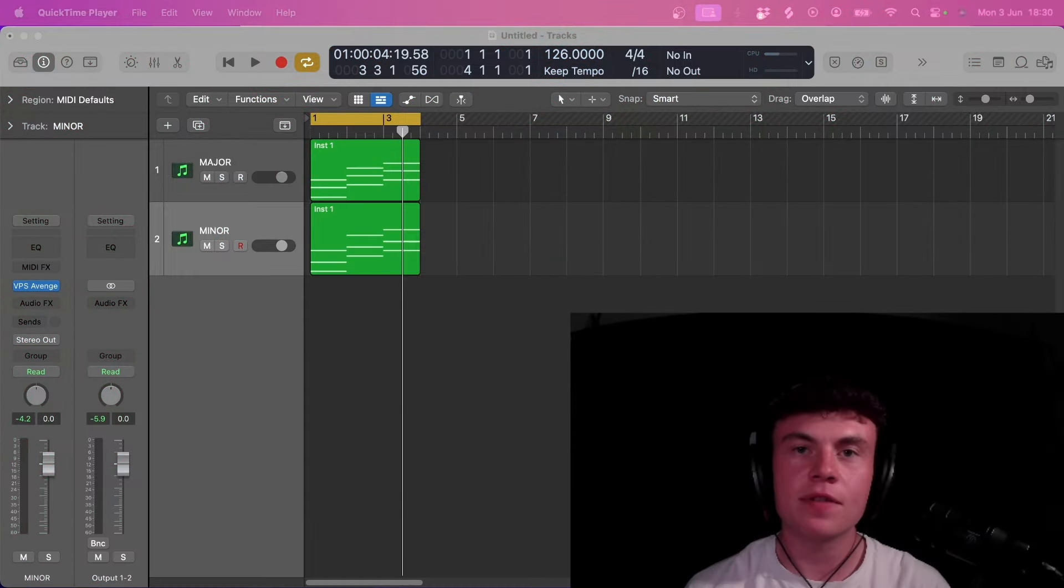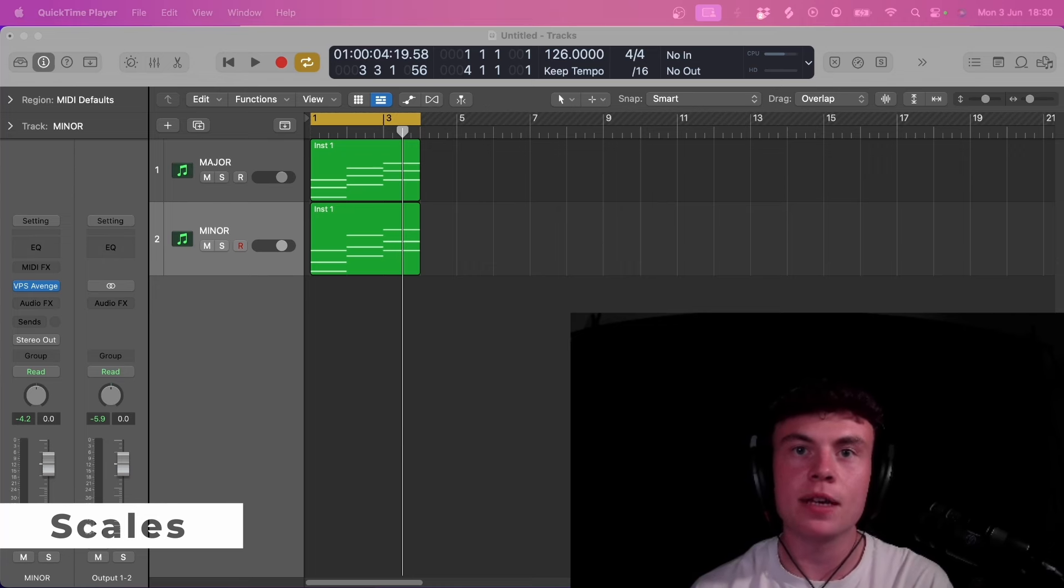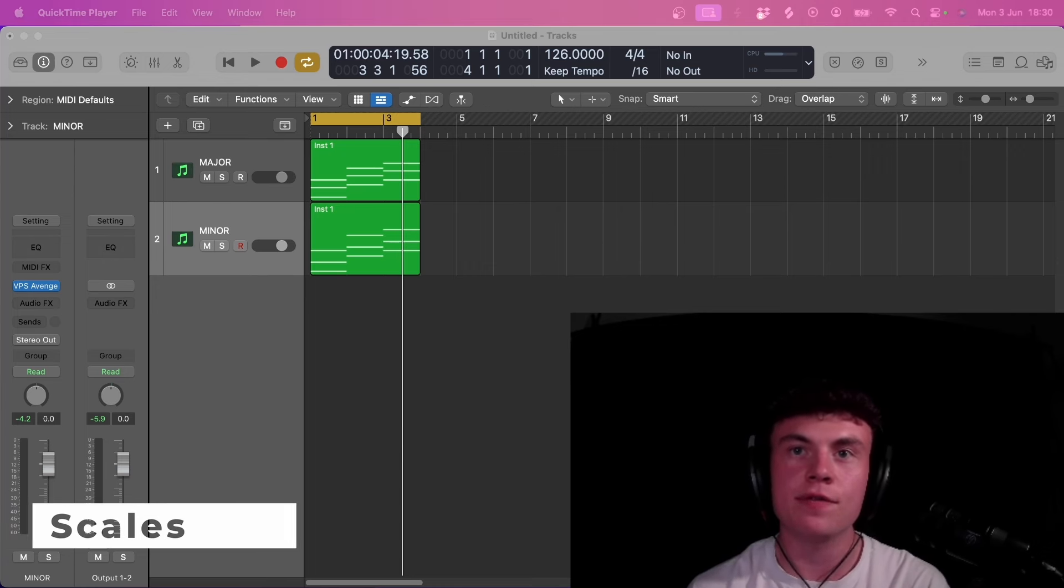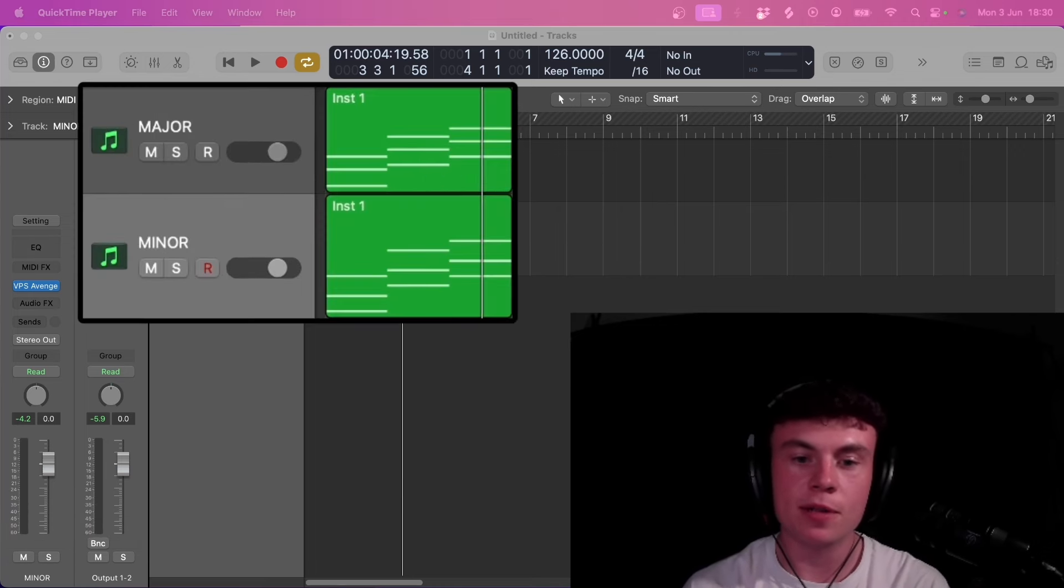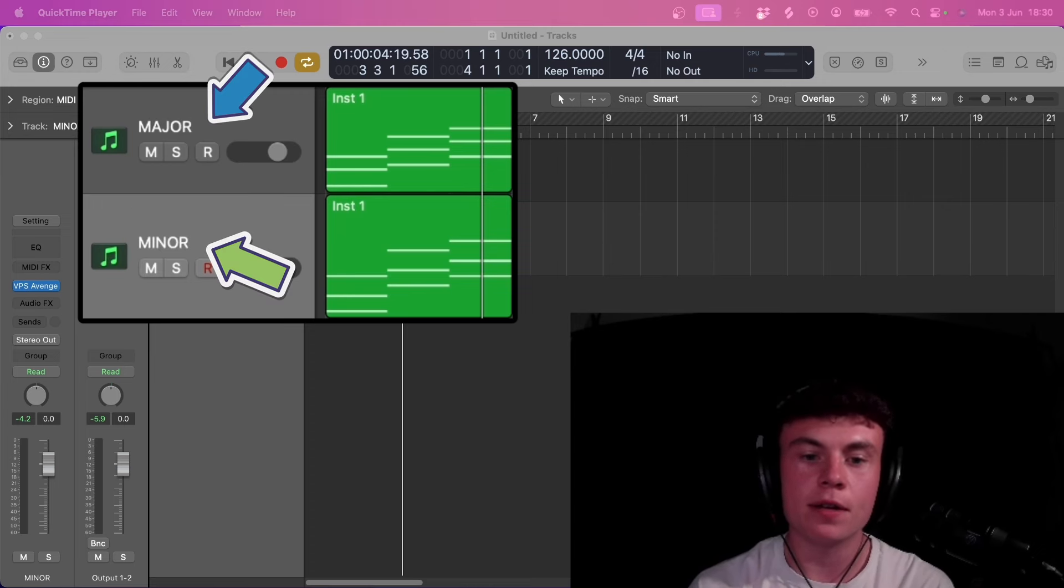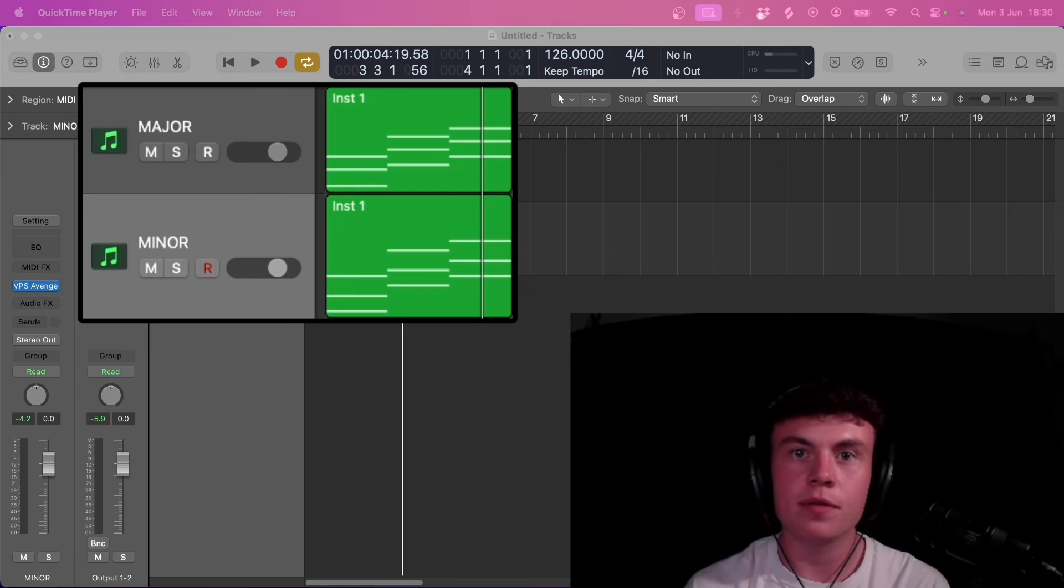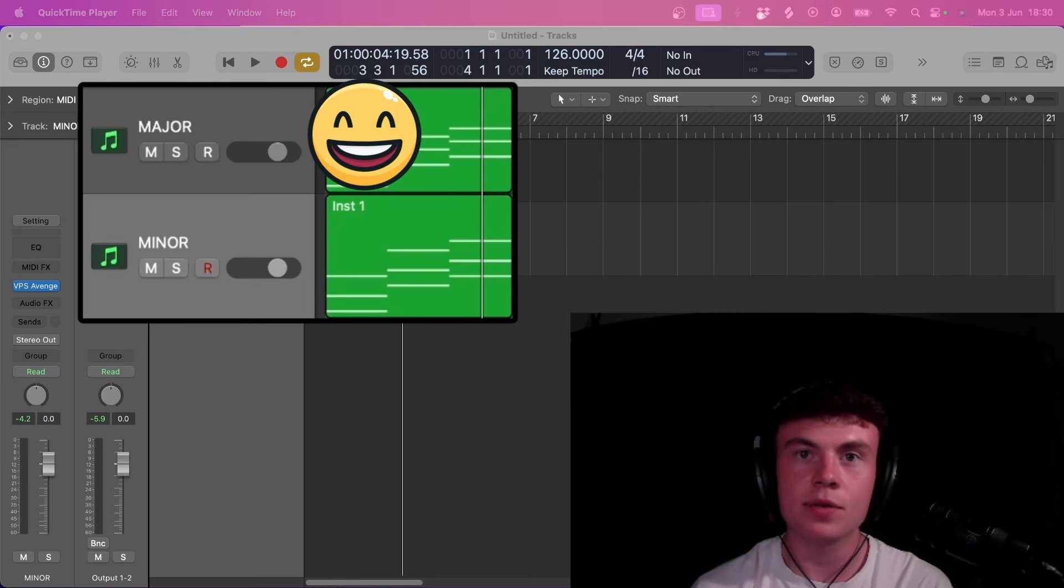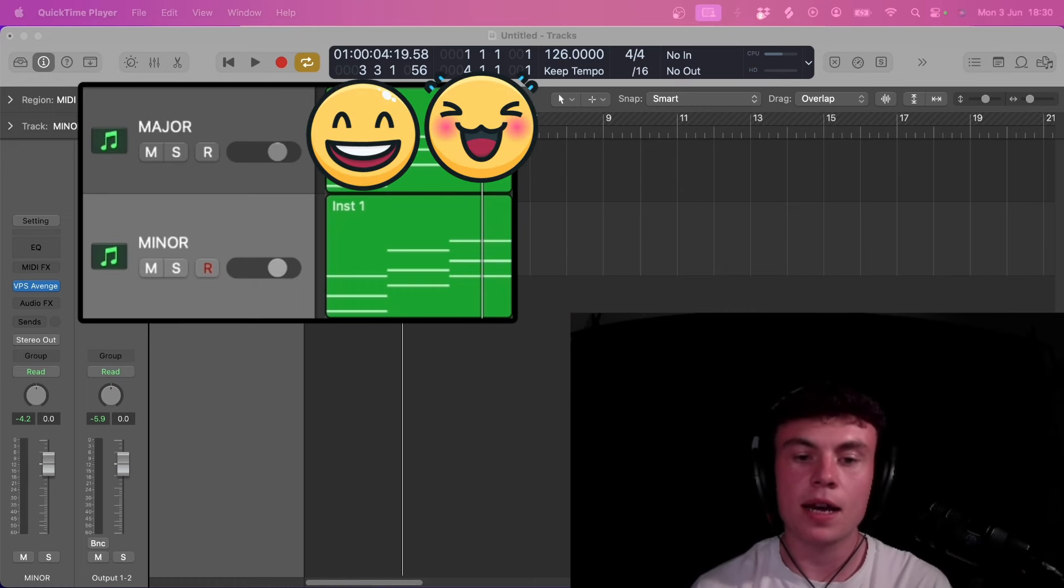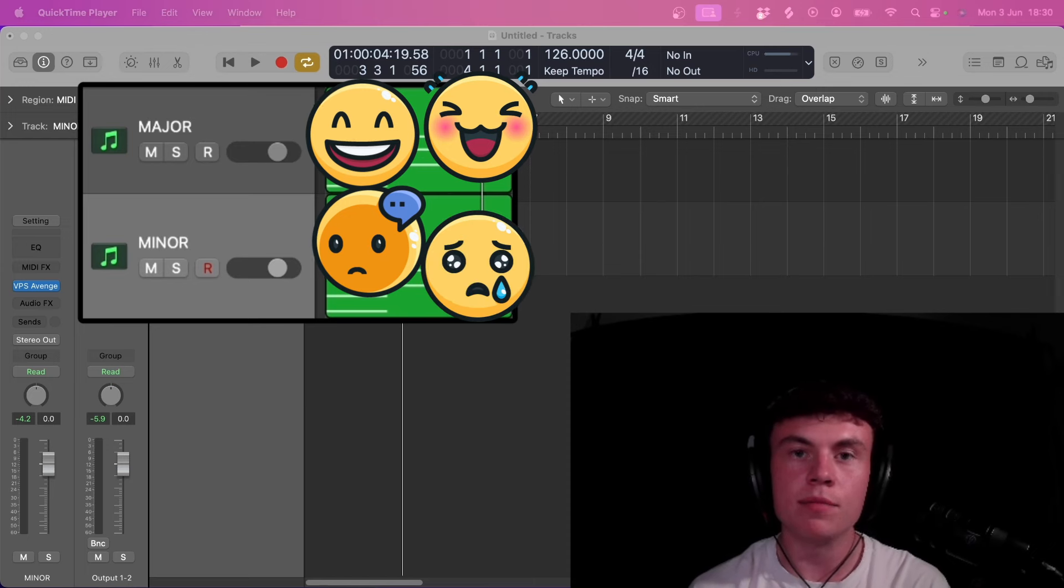We're going to kick things off by talking about scales and how important they are to your track and how they can change the feel of them massively. If we start with the two most popular scales, which are major and minor, major scales can sound quite happy and cheerful, whereas a minor scale is a bit more darker and moody.